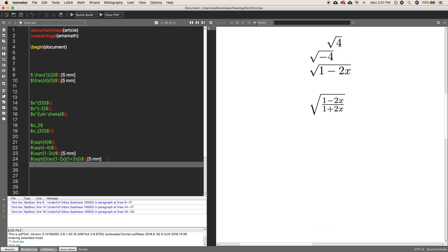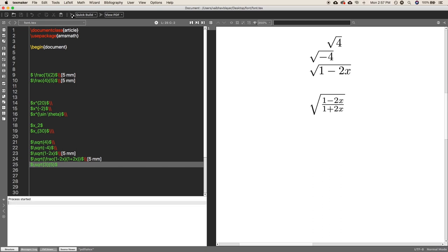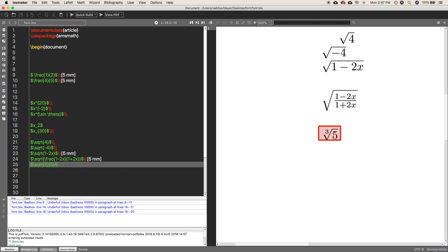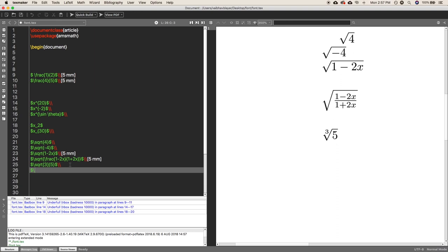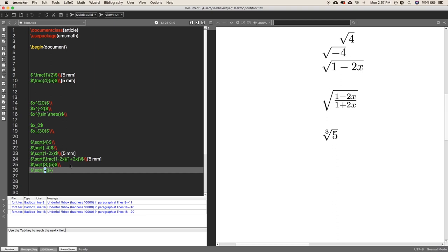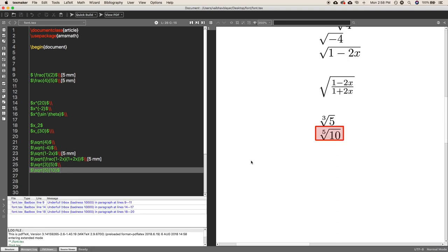If you want to write a cube root or fourth root, use the same \sqrt command, but inside square brackets define the degree. For example, \sqrt[3]{5} gives the cube root of 5. For the fifth root of 10, you write \sqrt[5]{10} — define the degree inside the square brackets and the actual number inside the curly braces. This way you can get any nth root.